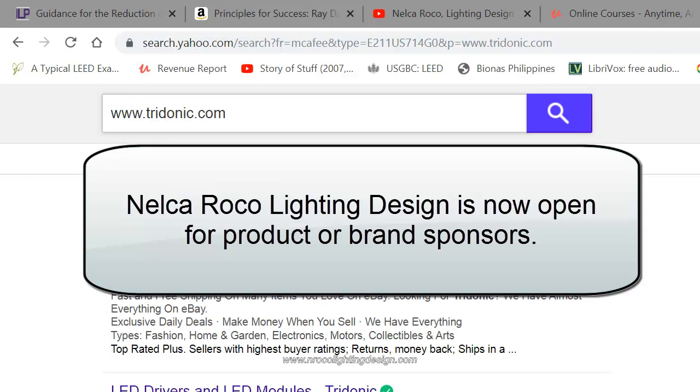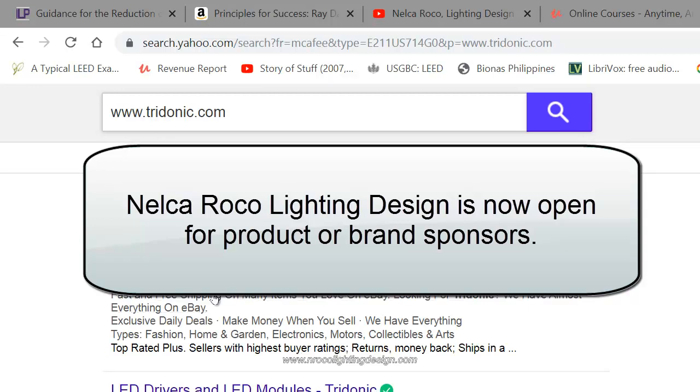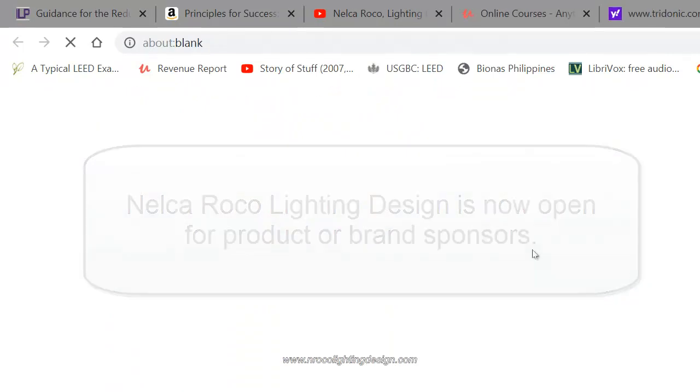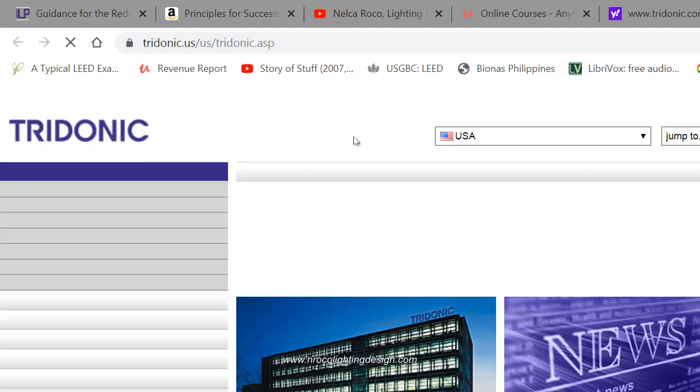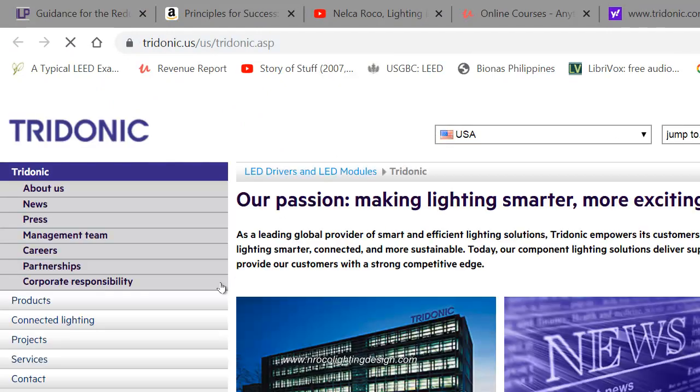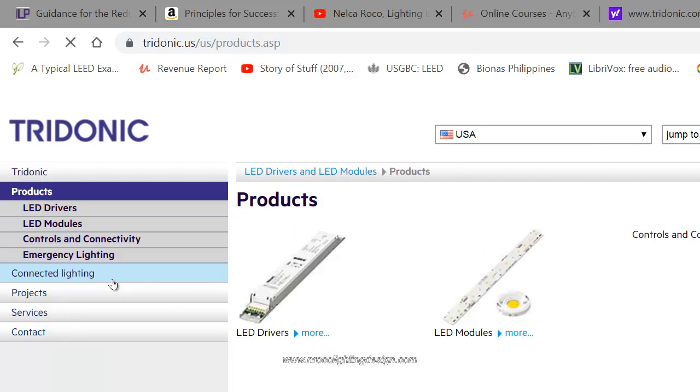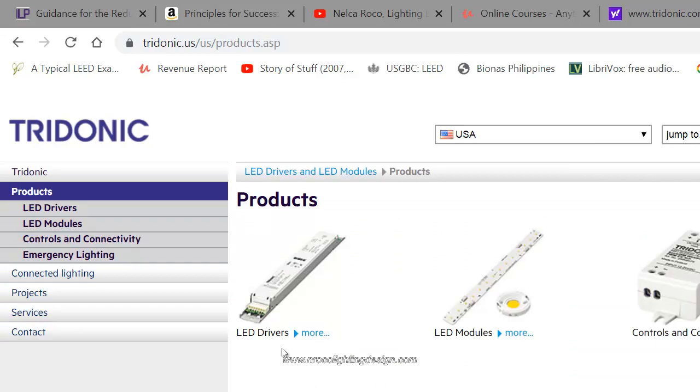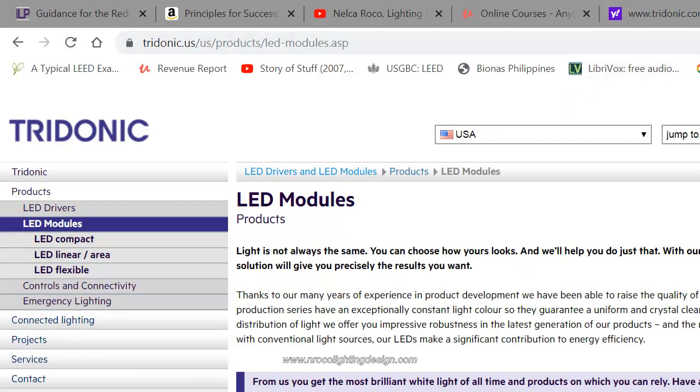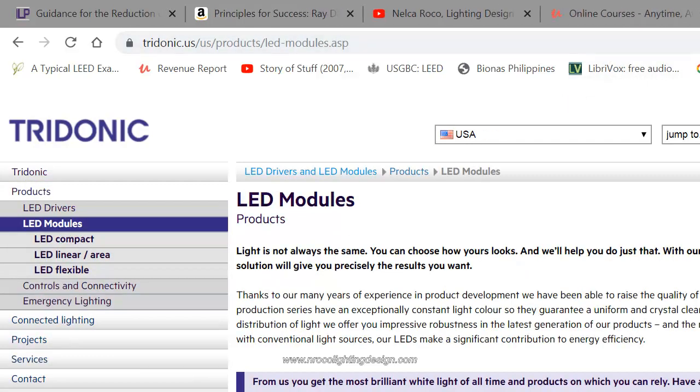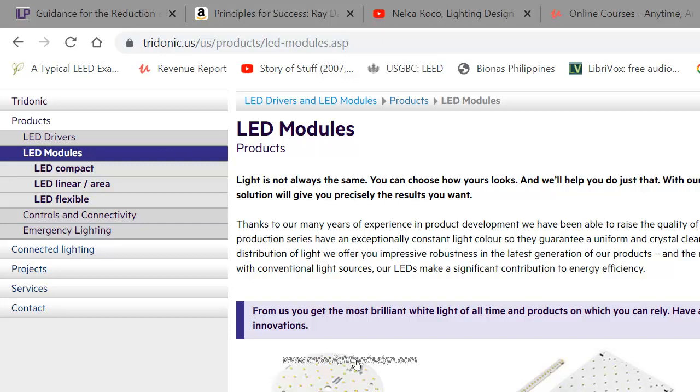You can go and check this one. Go to their website www.tridonic.com and then go to their products. Then go to LED modules because Tridonic also produces drivers and other stuff for lighting. Once you select the LED modules, just select flexible LED strip.